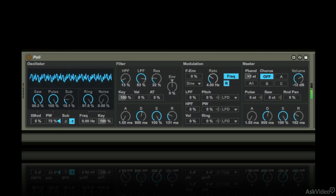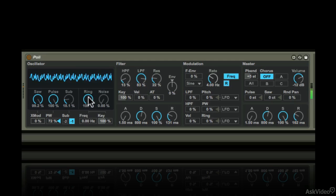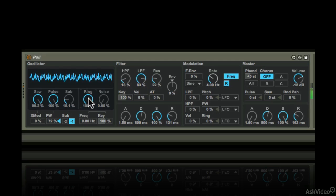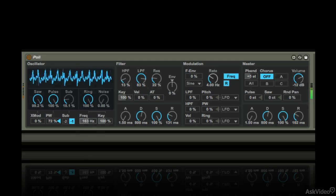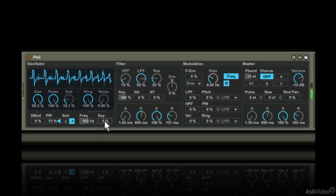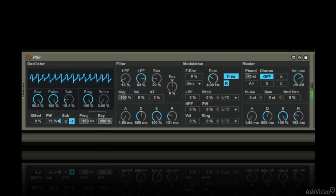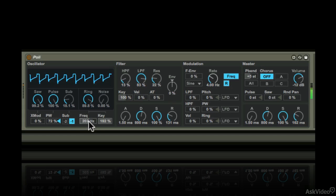Next you have ring modulation. The frequency of the oscillator the sound is ring modulated with can be set here. This can be key tracked as well. Key tracking can go up to 200%, sounds very stable at that value.